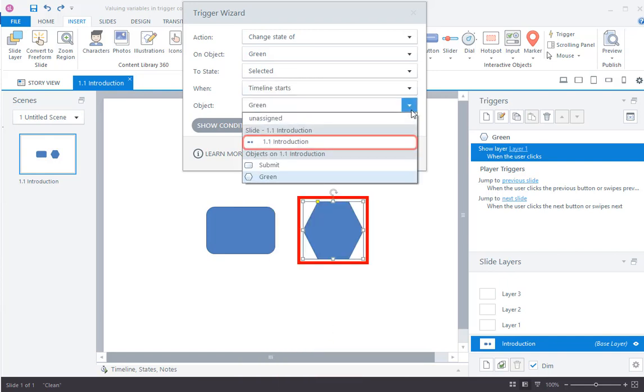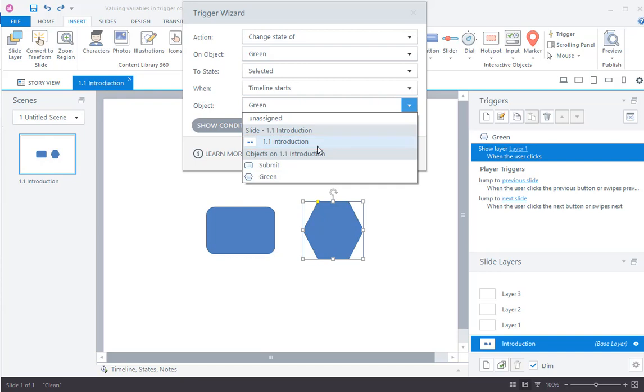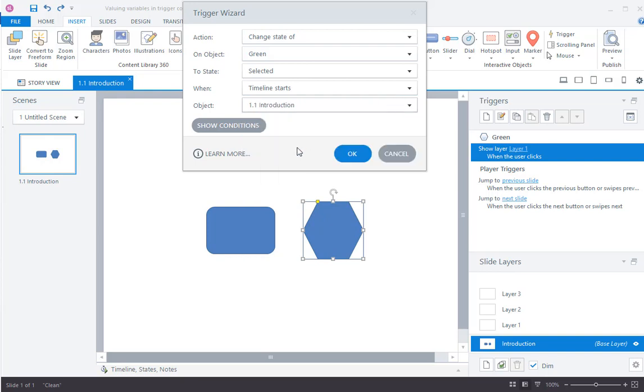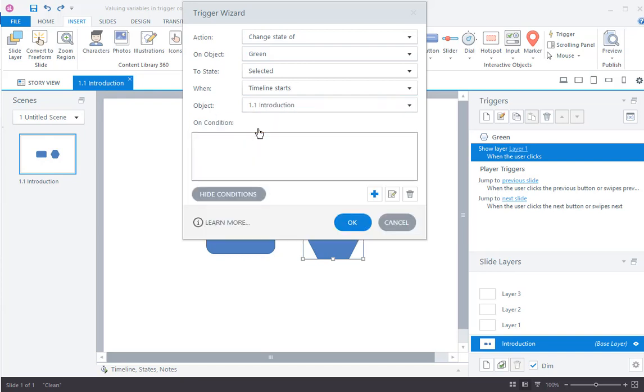With respect to the object. After that, click on the show conditions tab and select add icon.